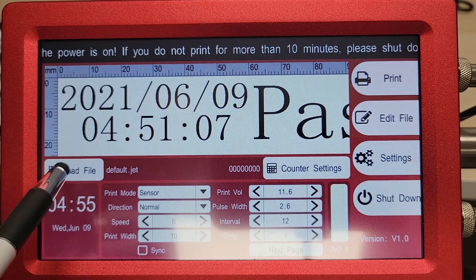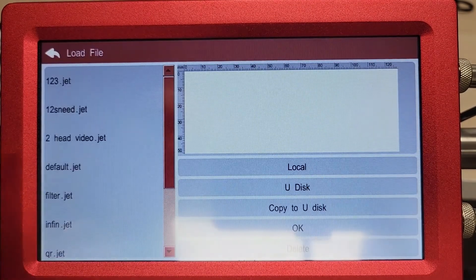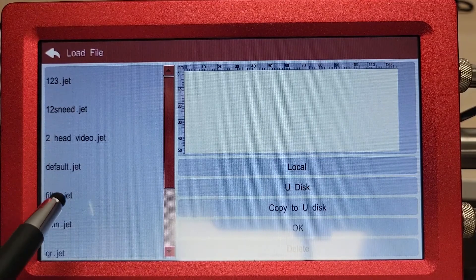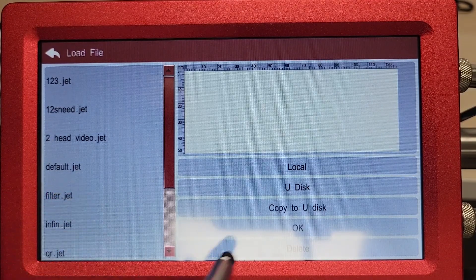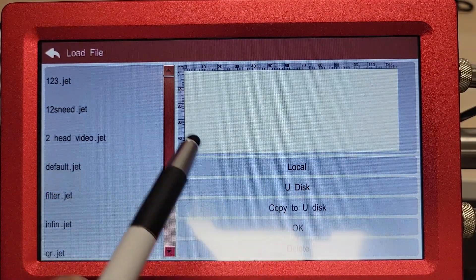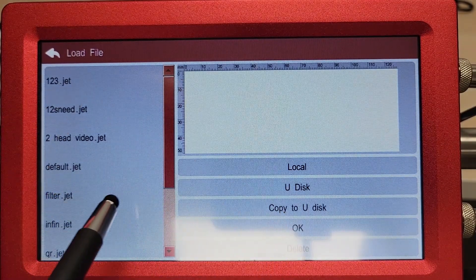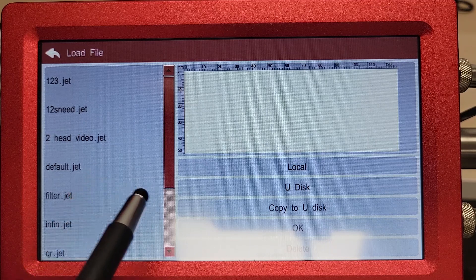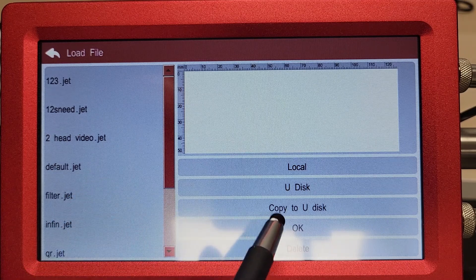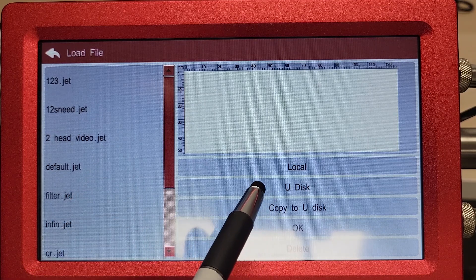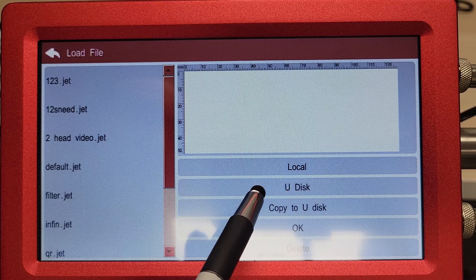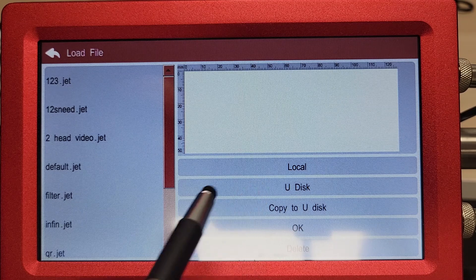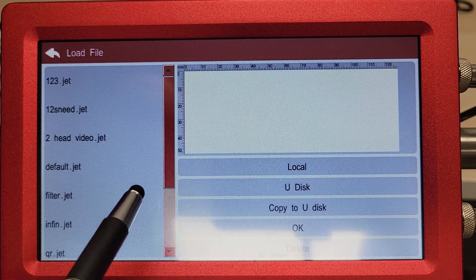We have our load file button here. This allows us to select a file for printing. Once we're in there you can choose the appropriate file and then click OK. You have the ability to load it from the USB drive if you have saved it to a USB drive or your local drive.